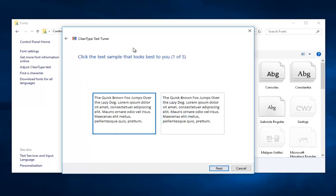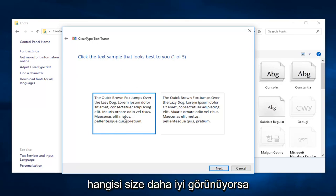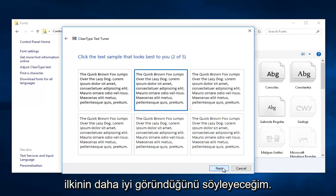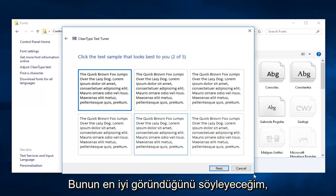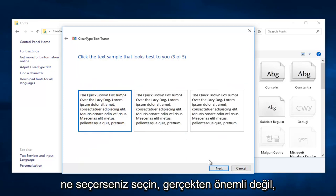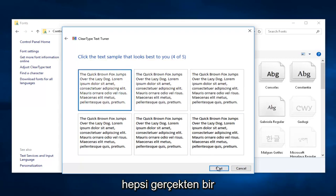Now you have the option to tune ClearType to whatever you want. Whichever one appears better to you, it doesn't really matter. I'm just going to say the first one looks better. This one looks the best. It doesn't matter what you select; I'm just going with the first option for all of them.